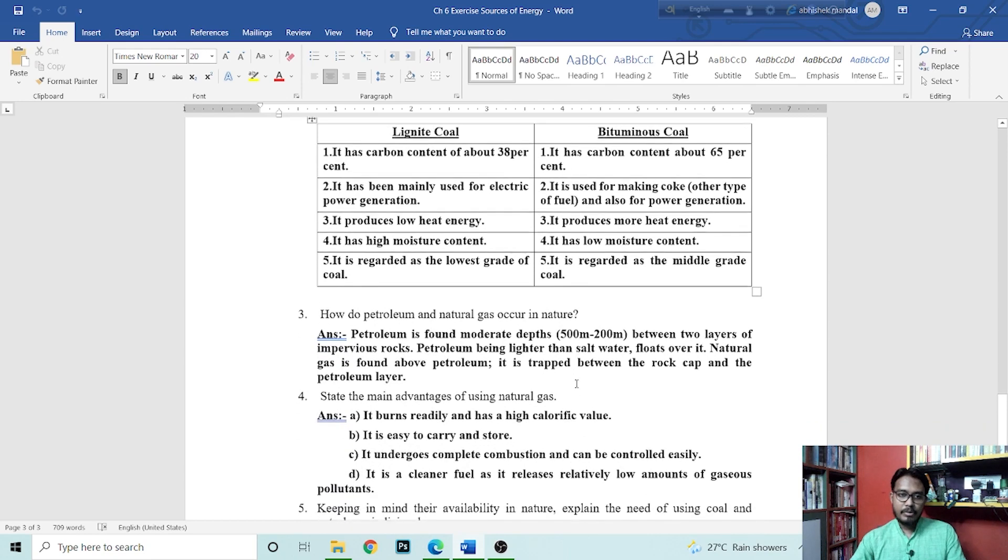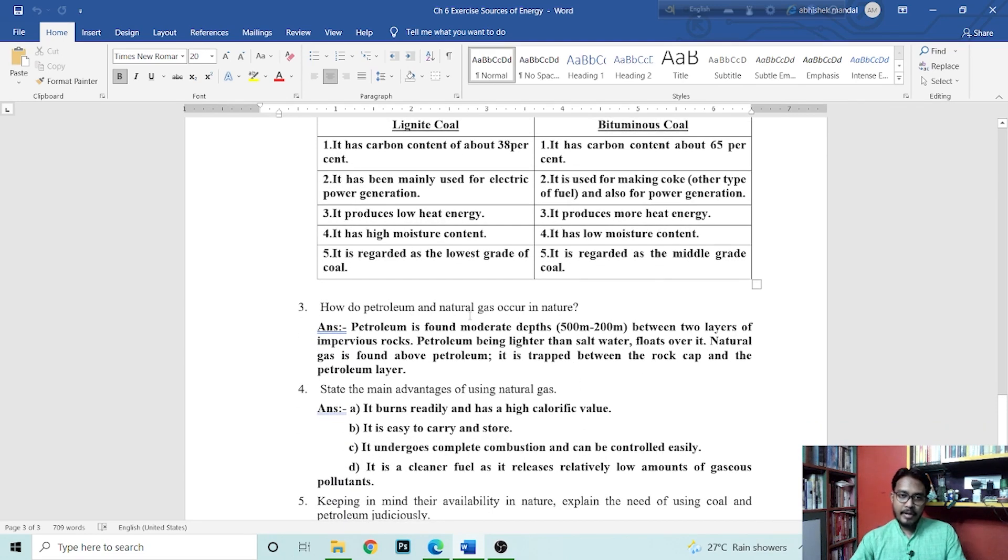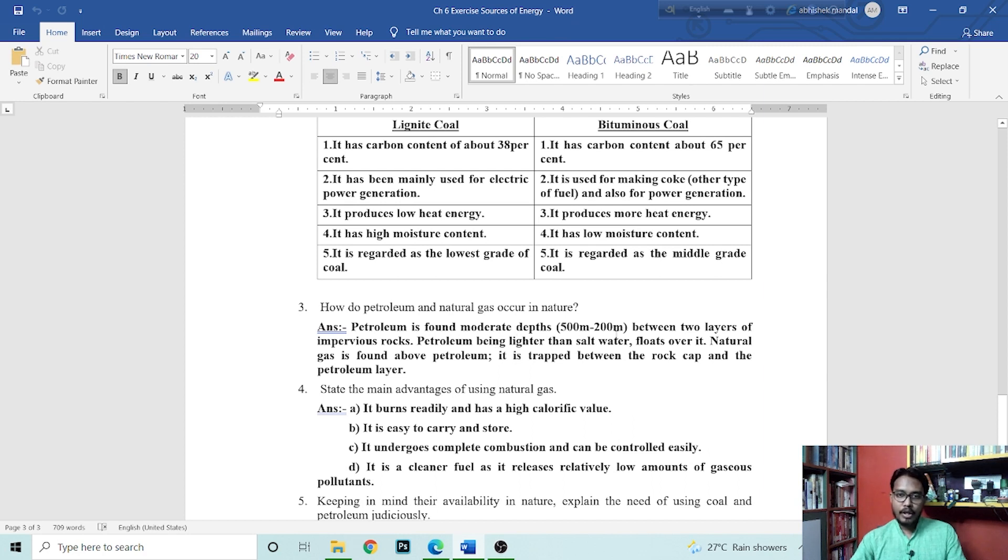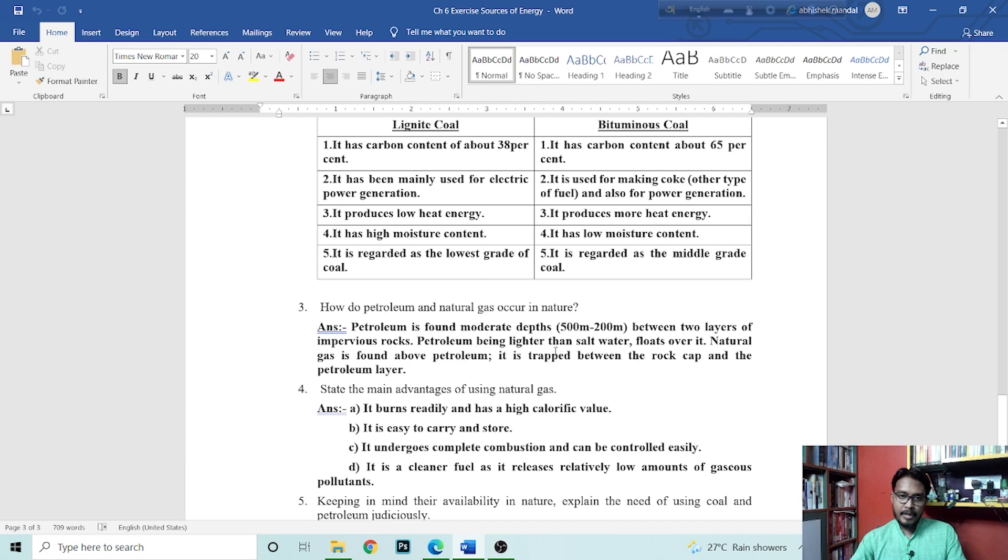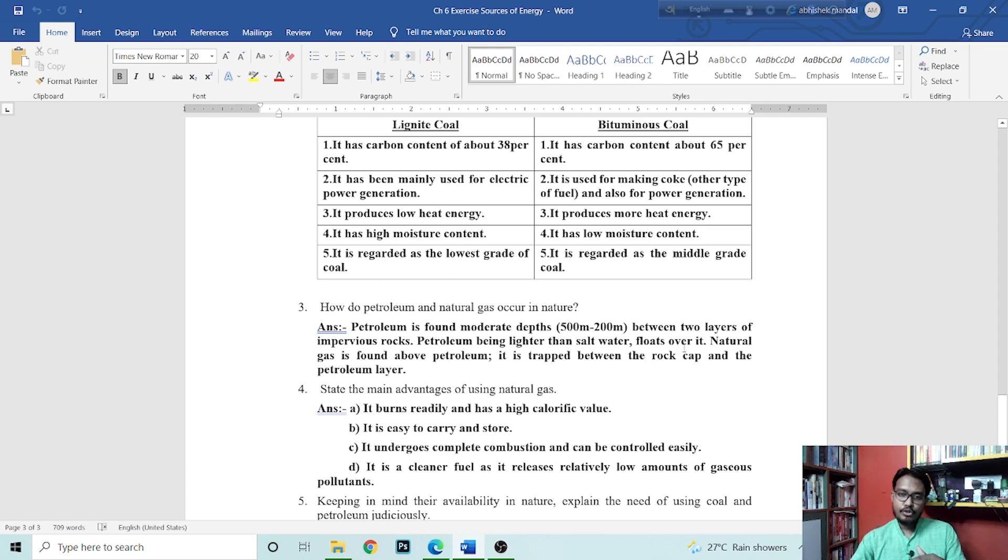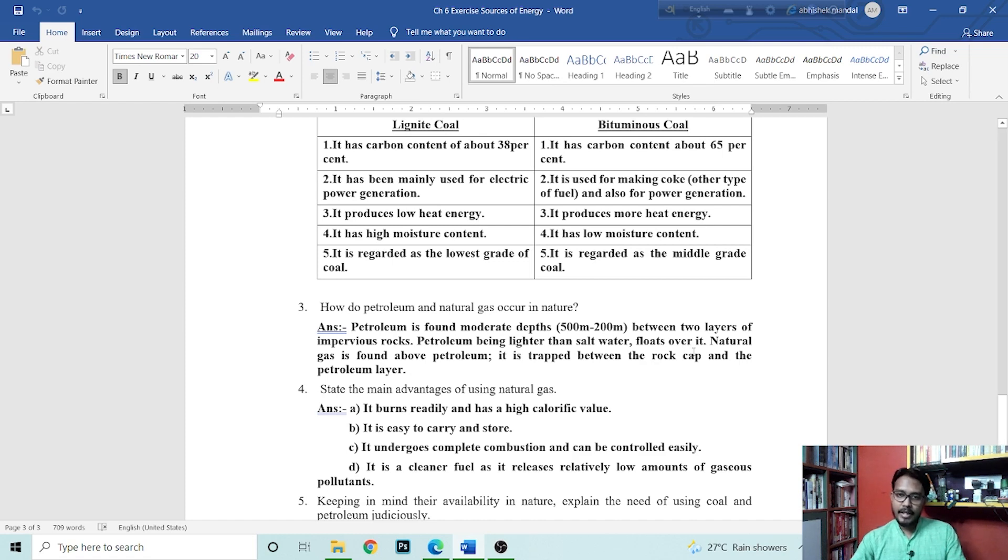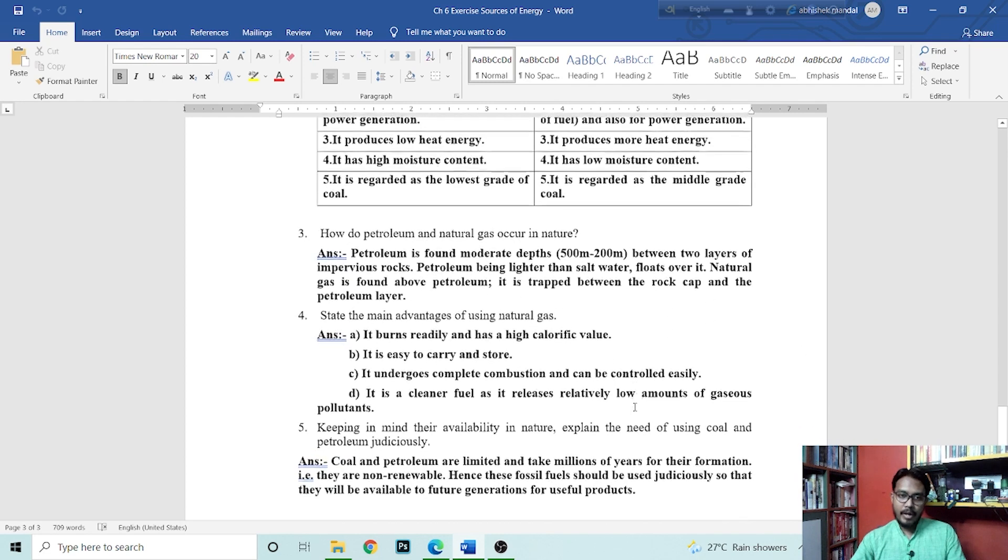Next question is how do petroleum and natural gas occur in nature? Petroleum is found moderately deep, 500 meter to 2000 meter, between two layers of impervious rocks. Petroleum being lighter than salt water floats over it. Natural gas is found above petroleum. It is trapped between the rock cap and the petroleum layer.